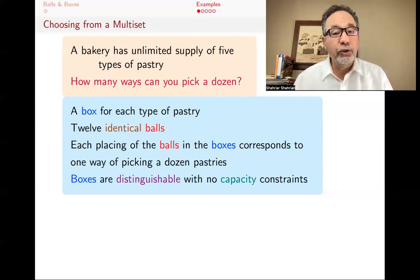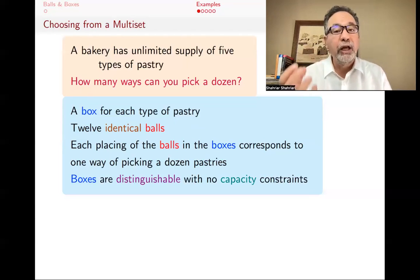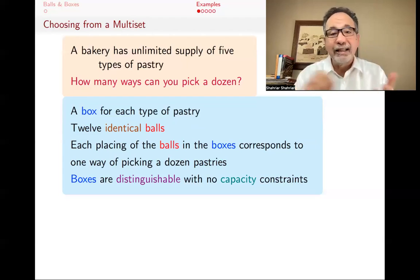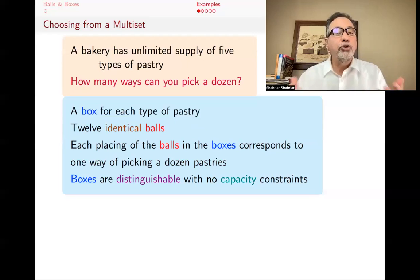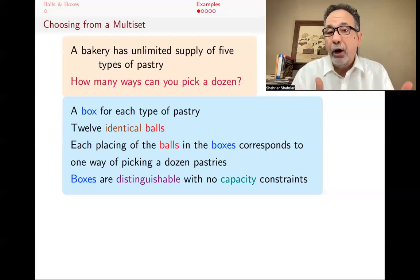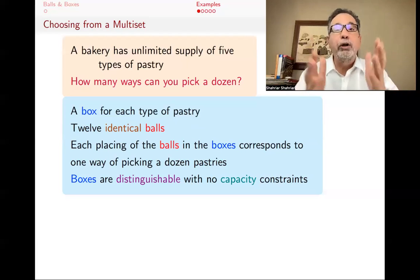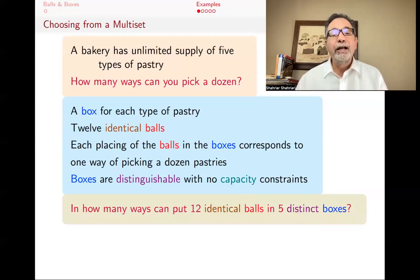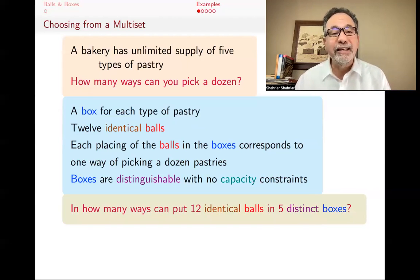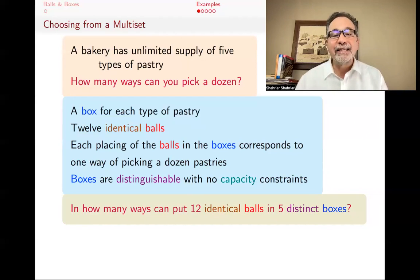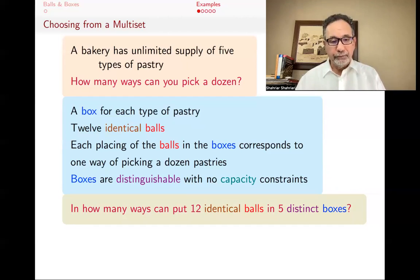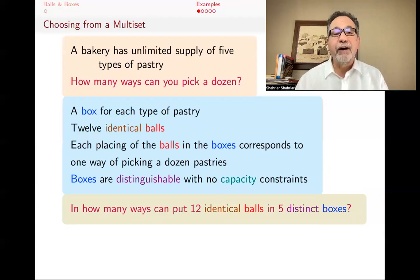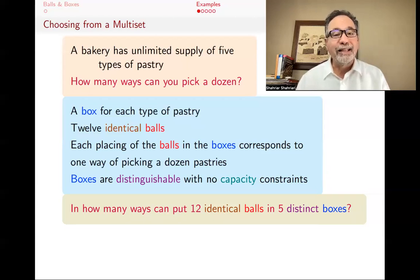The boxes are distinguishable — they're all distinct, one box for each pastry, each with a label. There are no capacity constraints: you don't have to use a box, and you could put all 12 balls in the same one box. So the question of how many ways can you put 12 identical balls in five distinct boxes is exactly the same as asking how many ways you can pick a dozen of these five types of pastries. We've just translated it to a different problem.